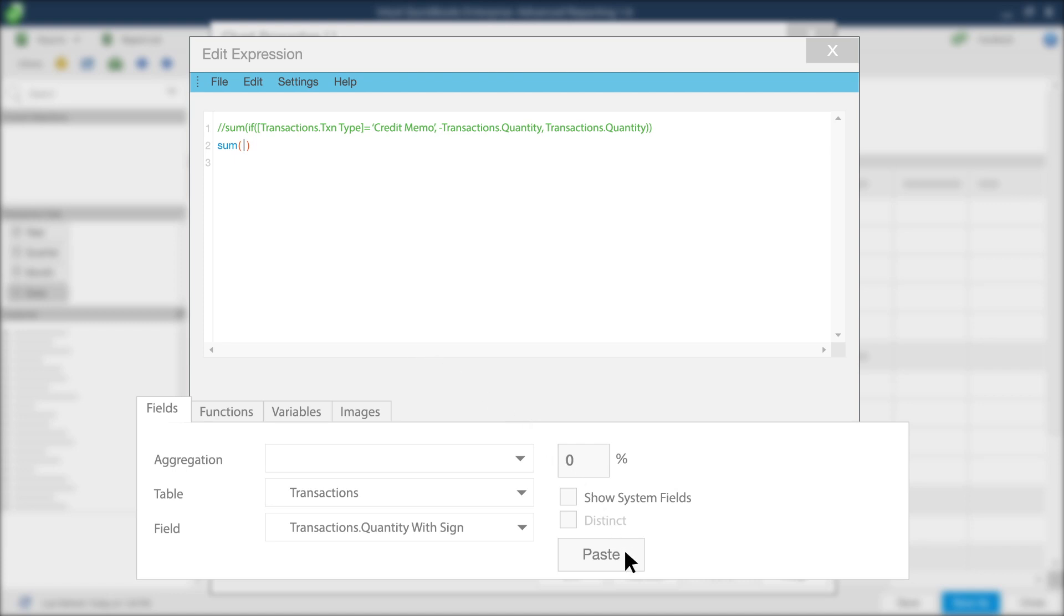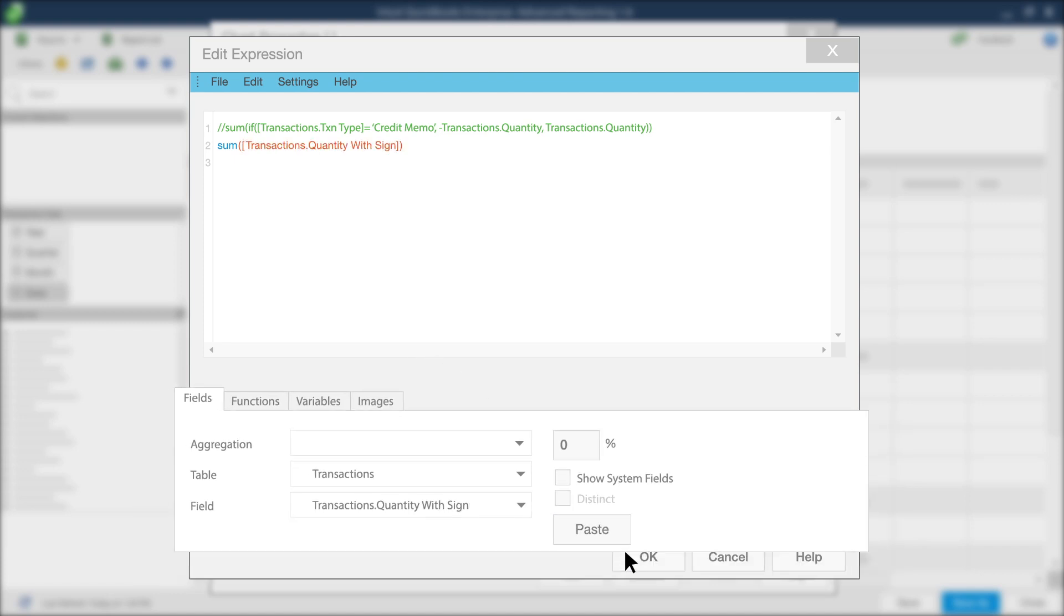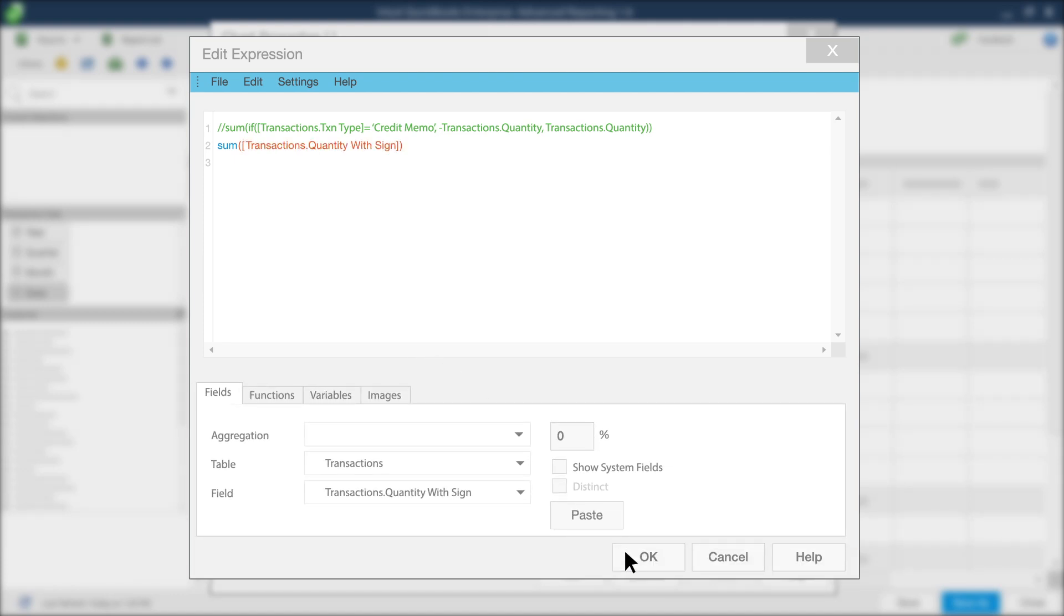Select Transaction Quantity with Sign from the list of options available. Once you've made your selections, click Paste to enter the phrase you've created with your selection into the expression window.